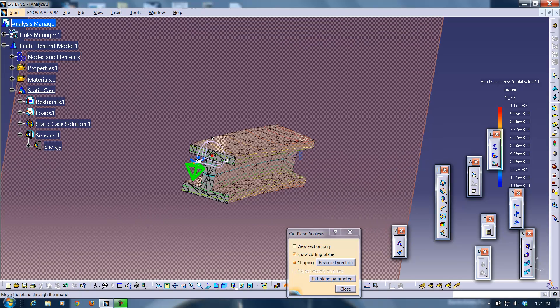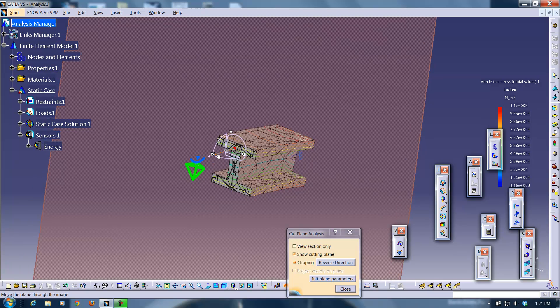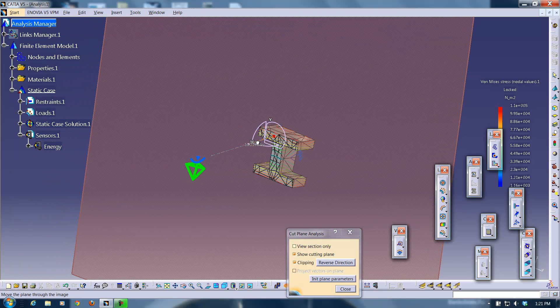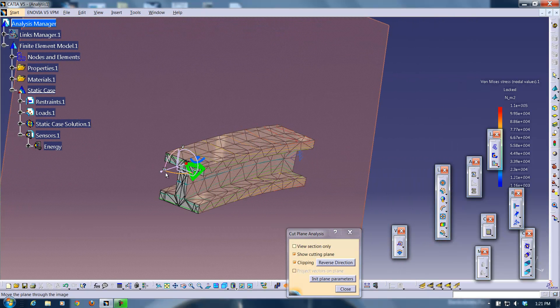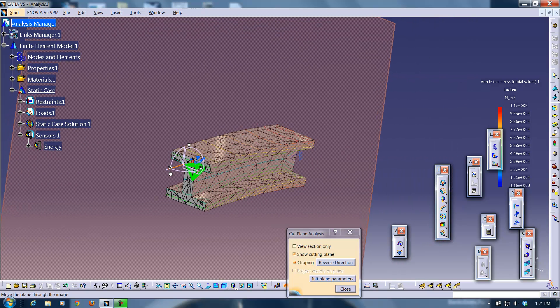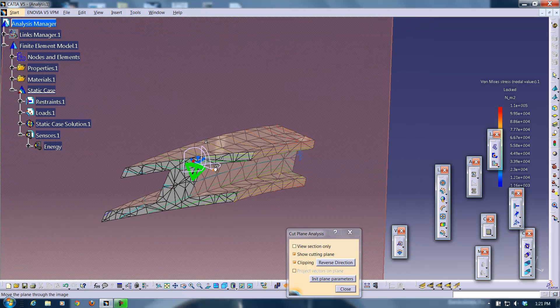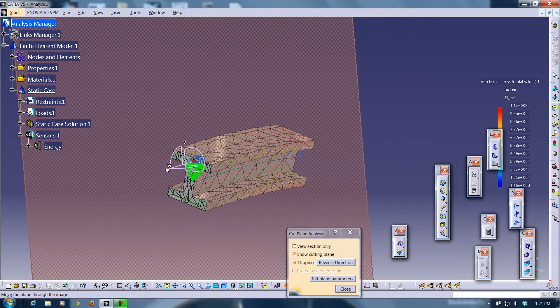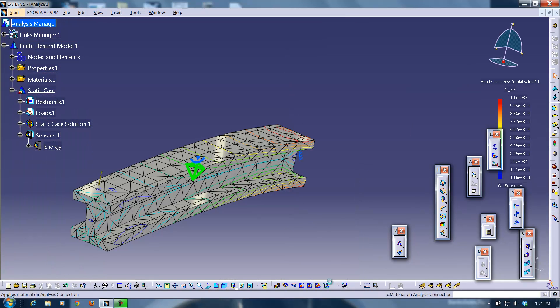You can just change your orientation here, translate it, rotate it a little bit. Whatever you want to do, it can do it for you. Just to give you an inside view of what's going on inside the beam.